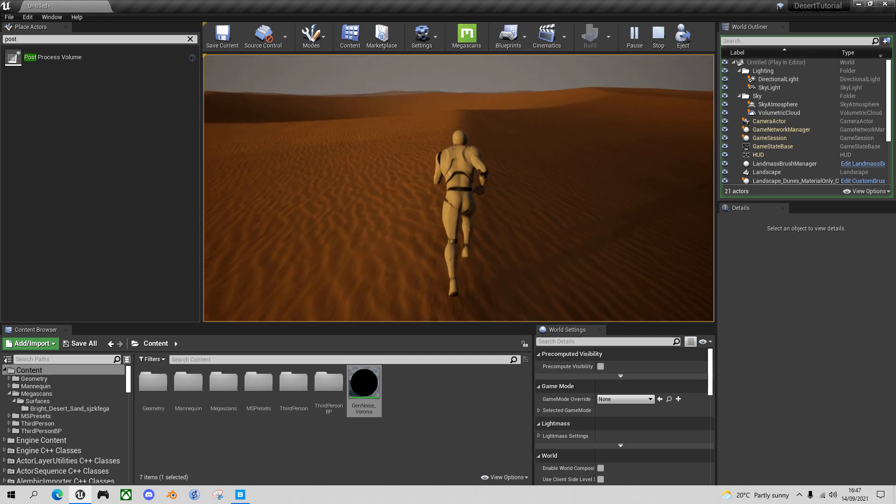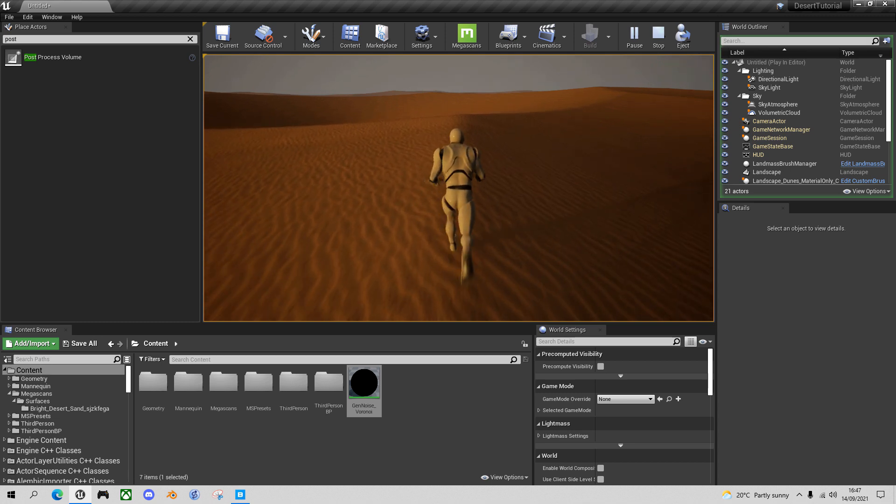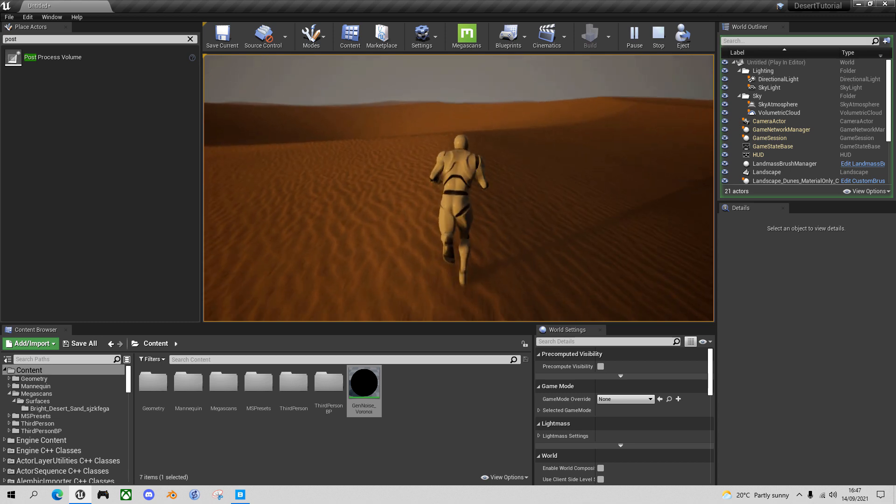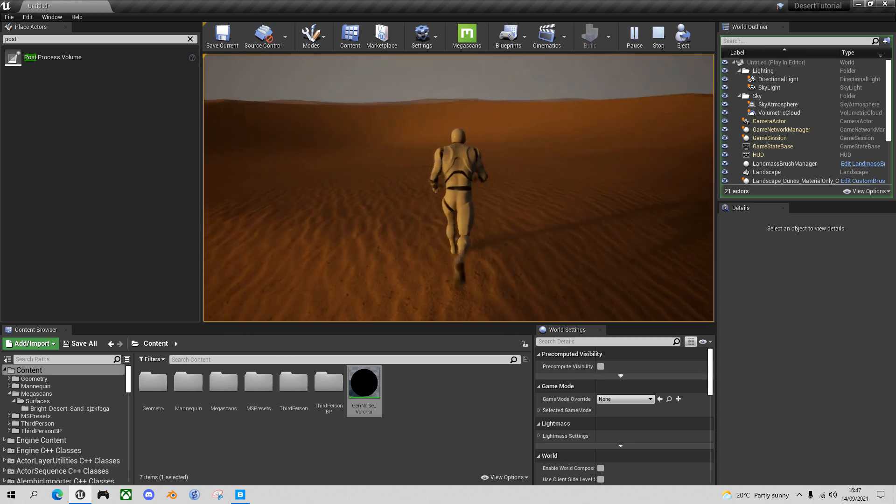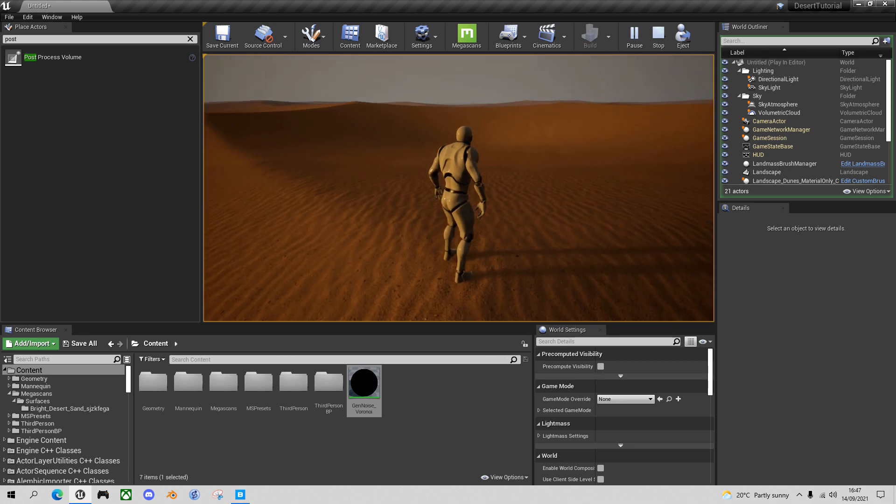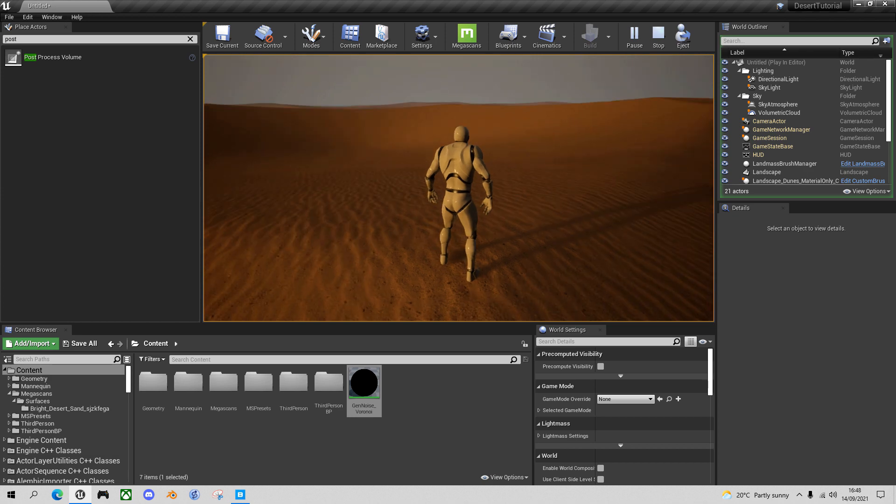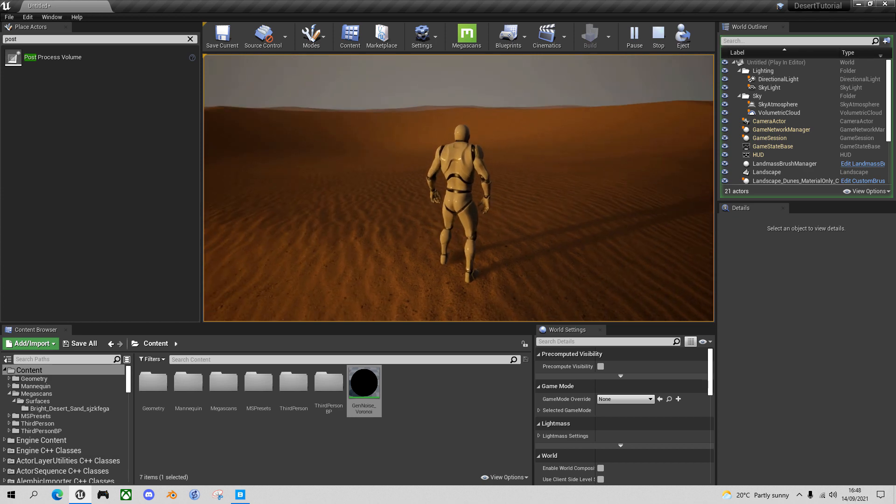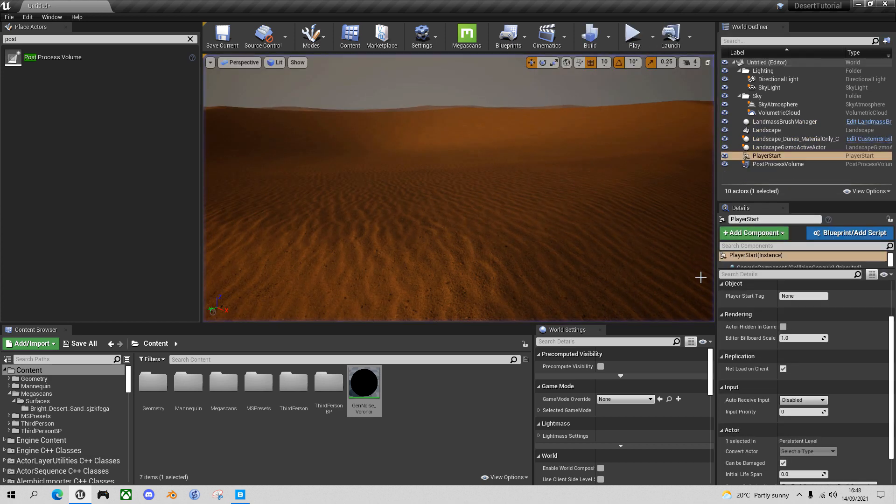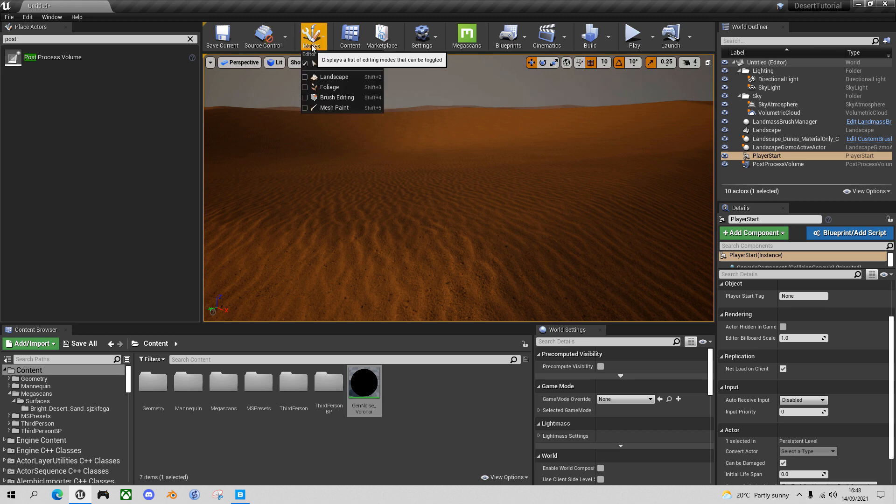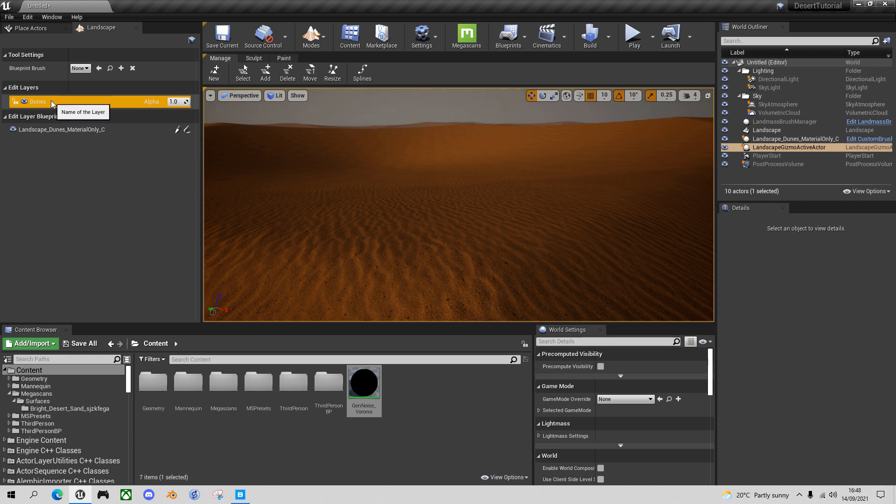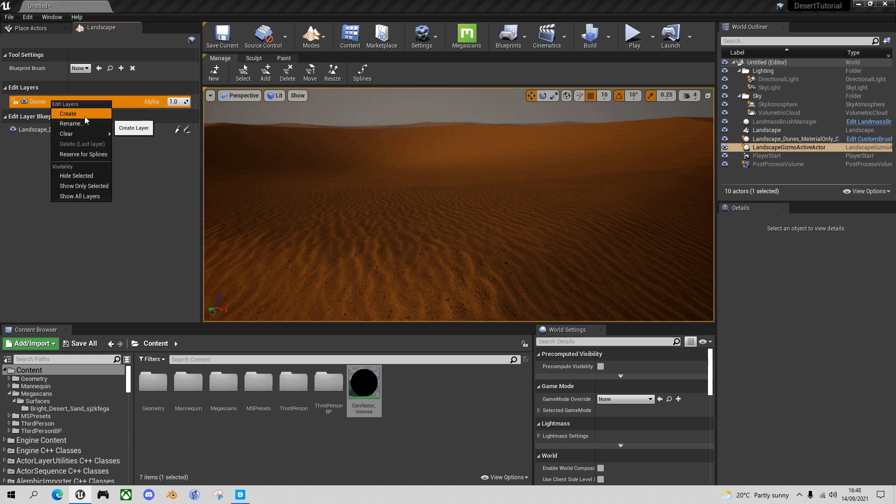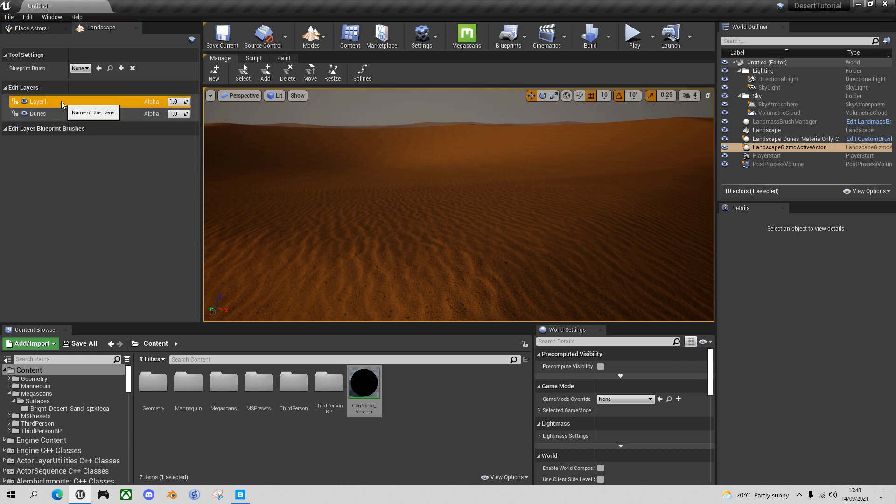And this is the beauty of the procedural approach, because I can add another layer, non-destructively on top and tweak that to add ripples in between. So let's do that. Let's go back into the landscape view. And we'll create a new layer on top of Dunes. And I'm going to call this layer Ripples.